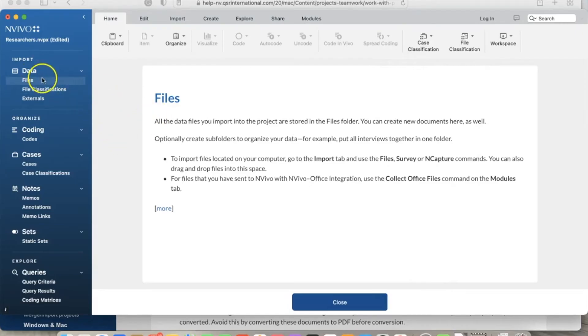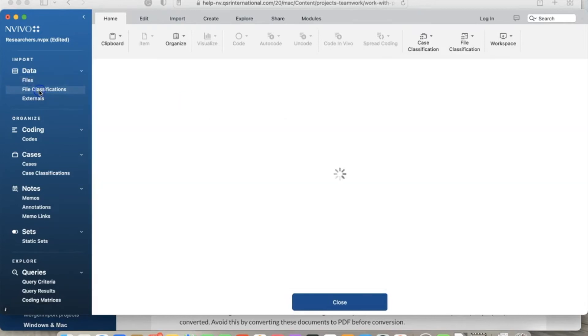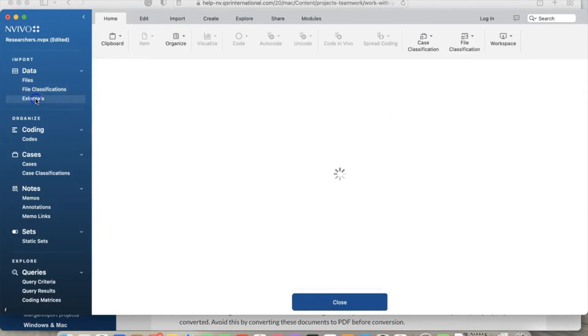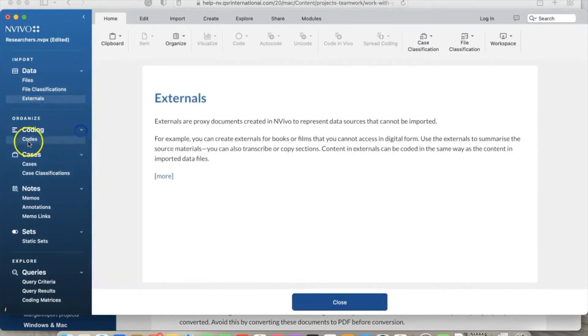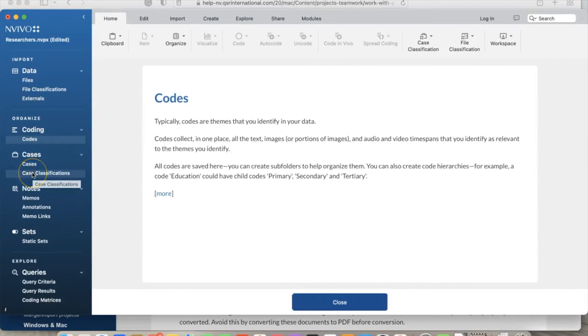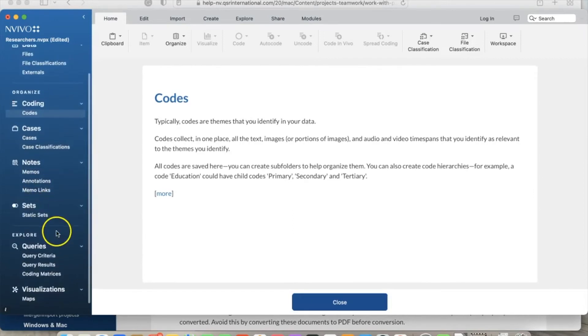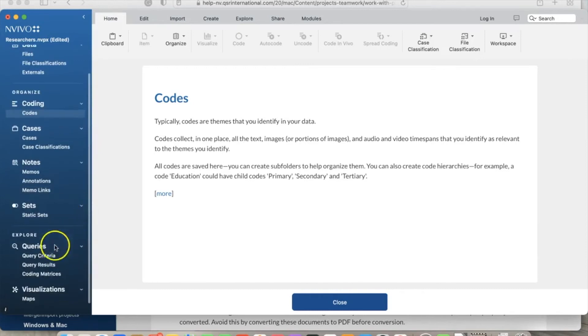Now a project is created. On the left side we see the Data menu, including Files, File Classifications, and Externals. Down here we see more menus including Coding, Cases, Notes, Sets, Queries, and Visualizations. As we move on with our videos, you will explore some of these features. In this video, I want to create a folder under Files and add data to this folder.